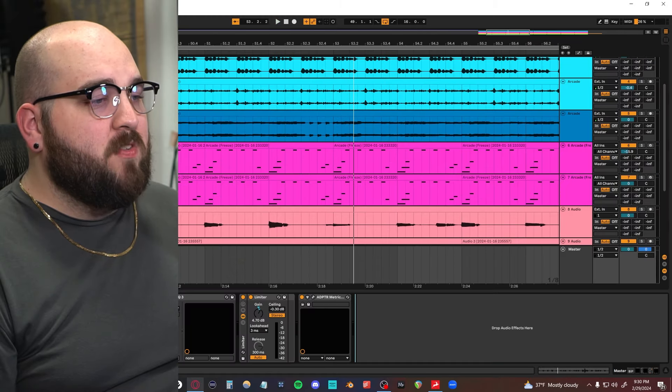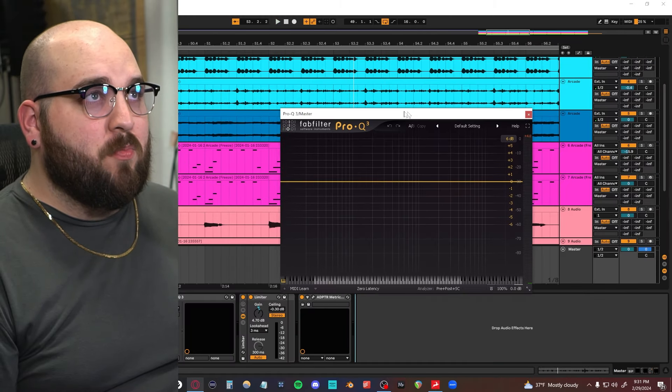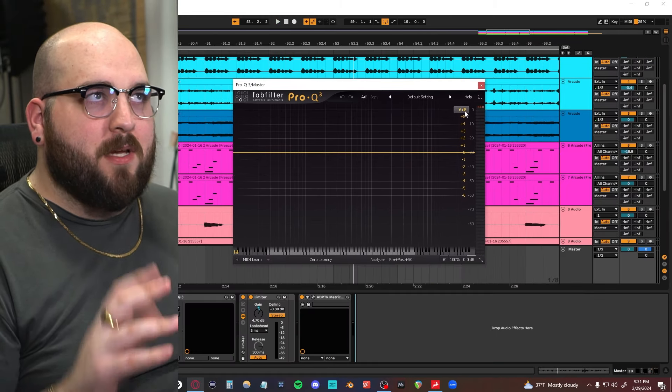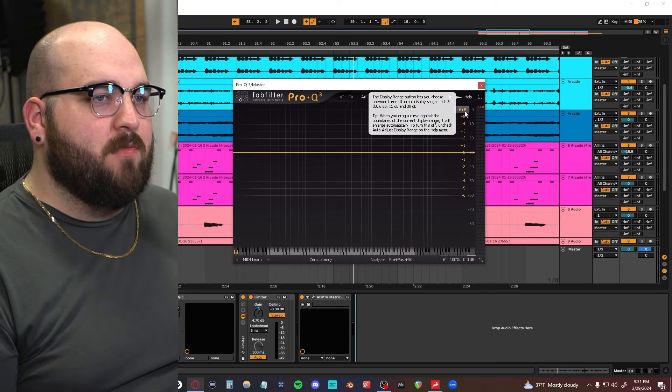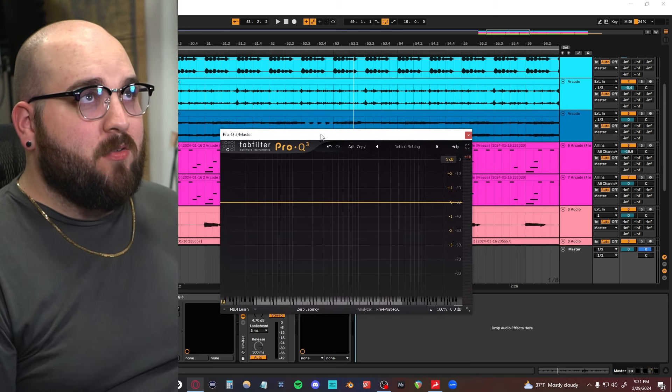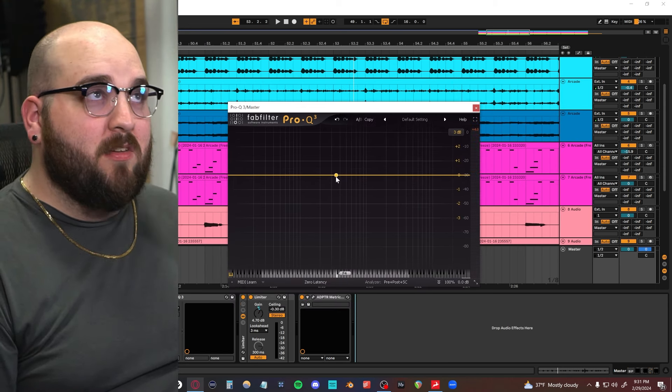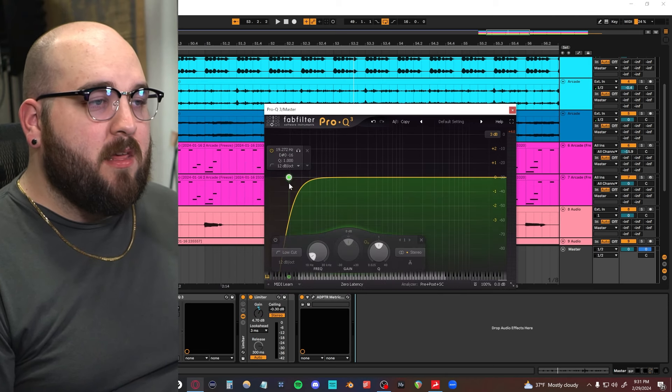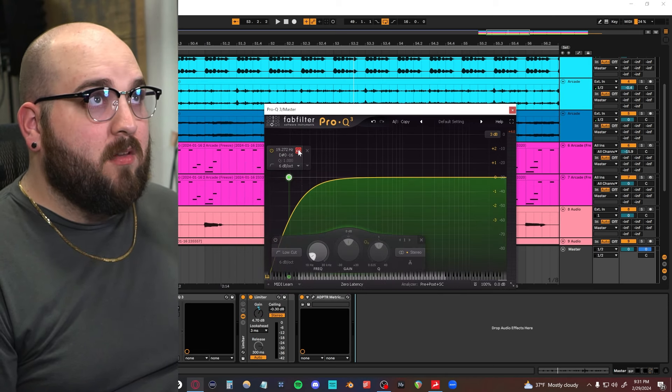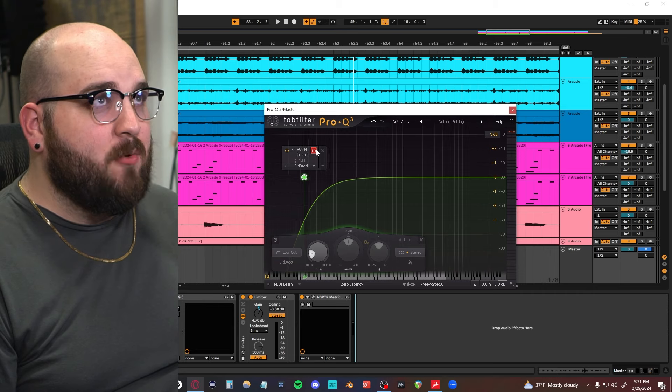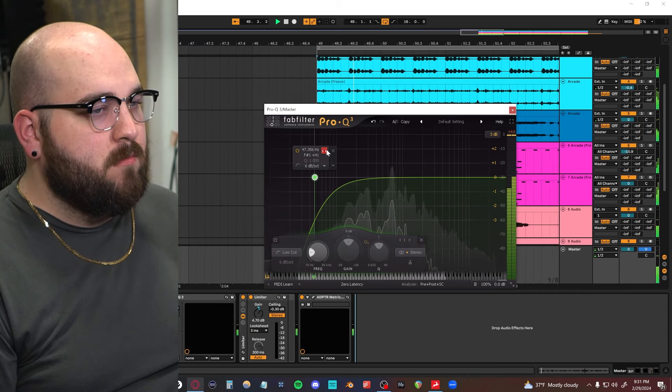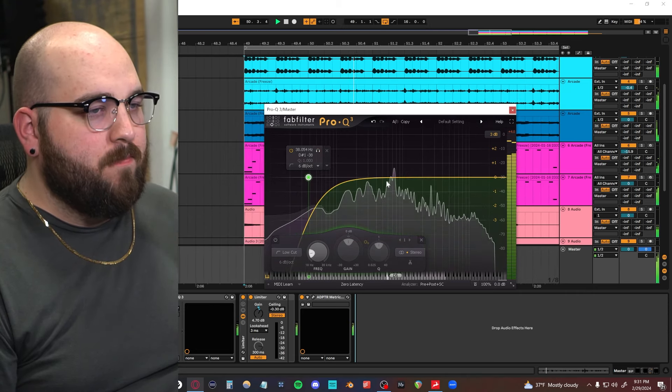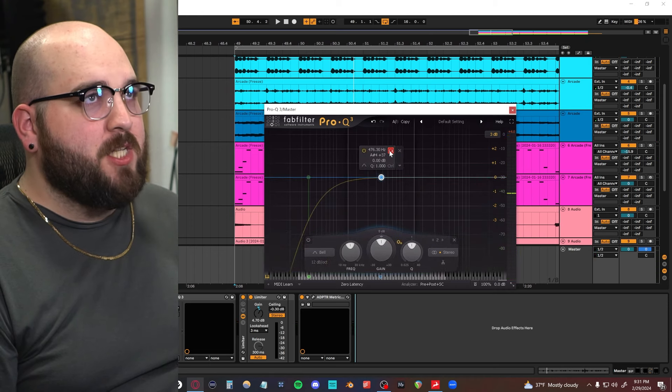So the first thing we're going to look at is EQ, specifically a digital EQ. I only clarified digital because we're going to be going into some more analog-y stuff later on. But yeah, everybody knows Pro-Q3 is a really solid option for this. The way that I tend to use EQ like this on a mix bus is a high-pass filter to sort of clean up the low end.